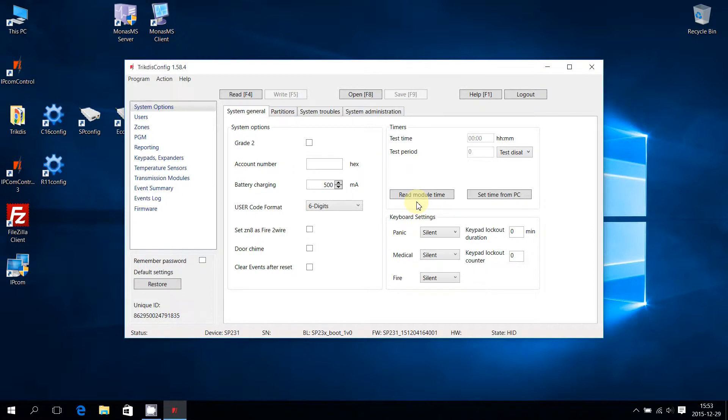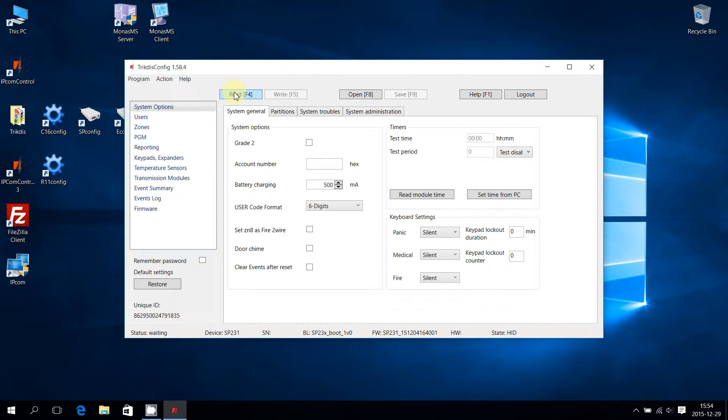In order to change the existing SP231 parameters, they must be read from the control panel. Press Read F4 to read the current parameters. Once the parameters are read, the status on the bottom left corner will change to Done.